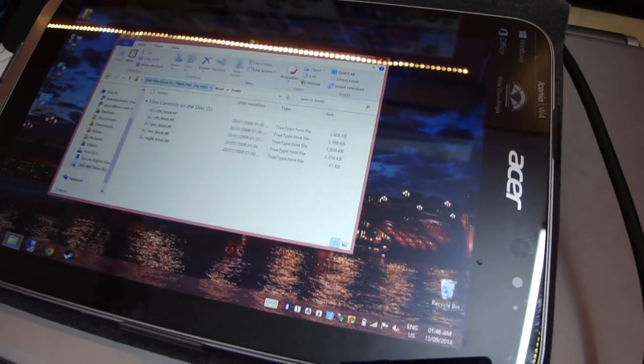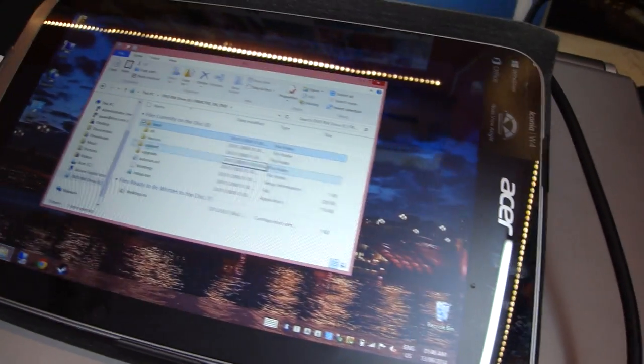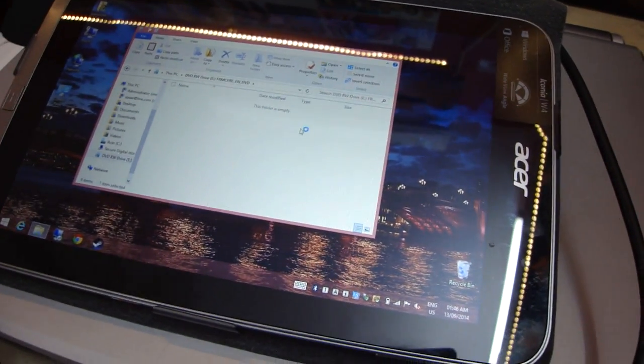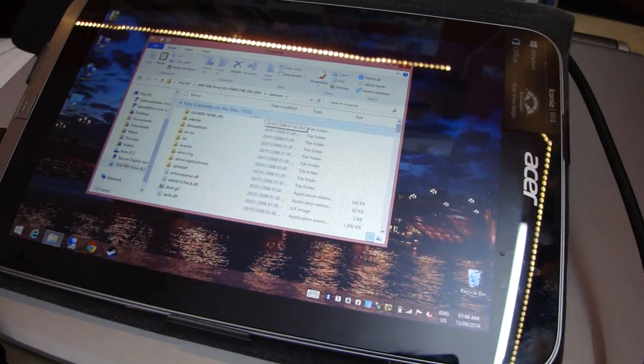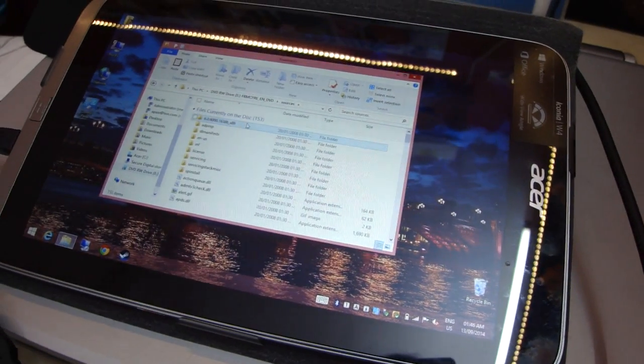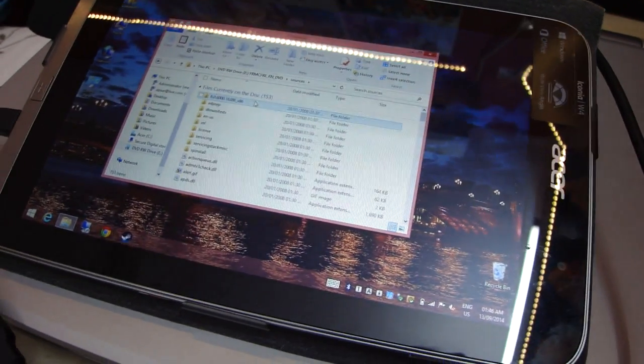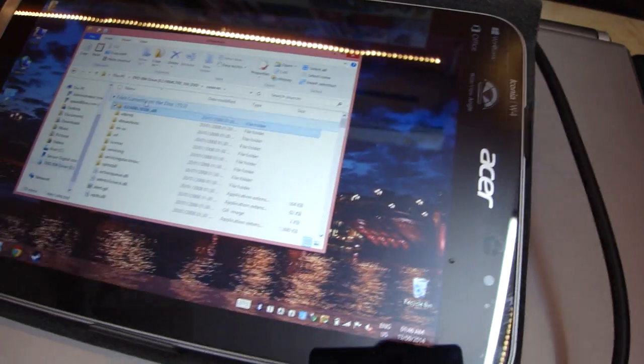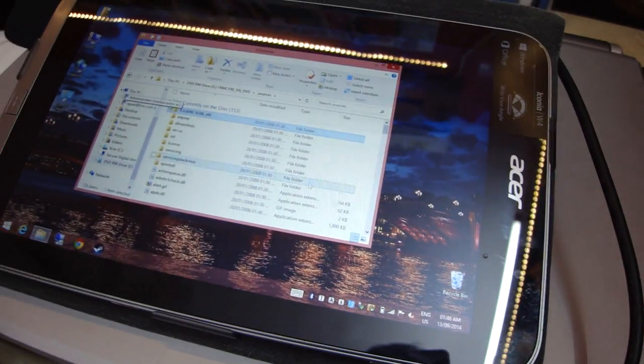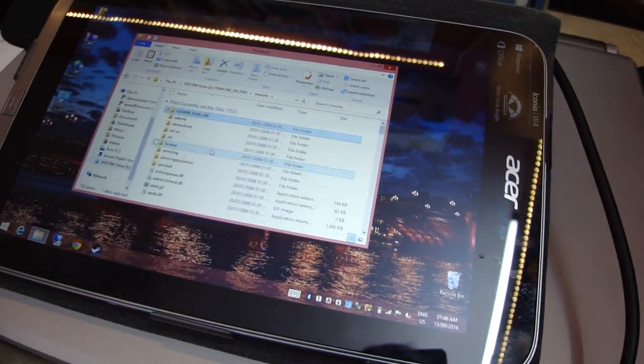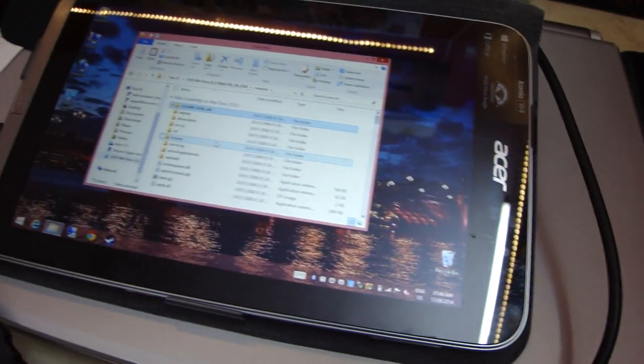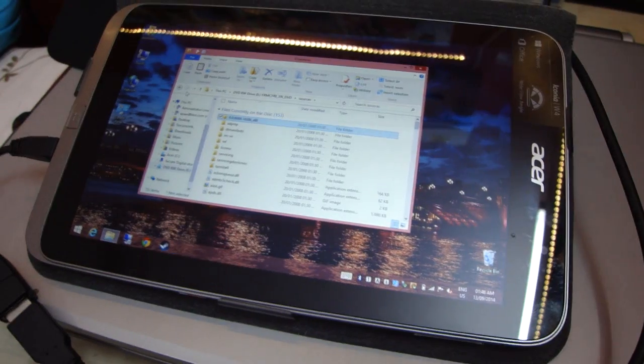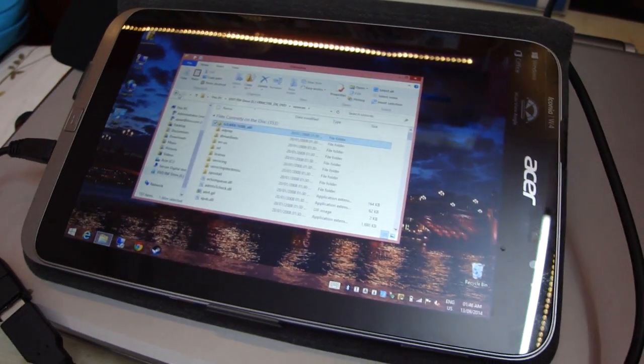So yeah, DVD drive works but one of you commented that it didn't work. I don't know why it didn't work. Maybe because the drive is defective. So I recommend that you try it on a different computer before you plug it into the tablet.